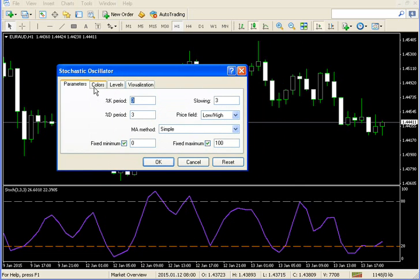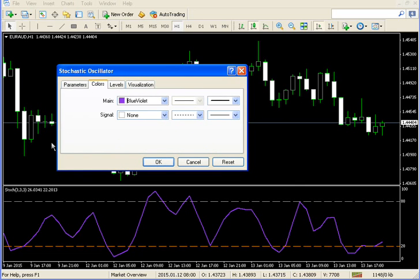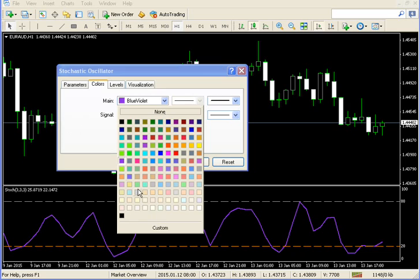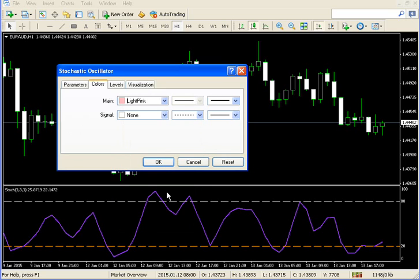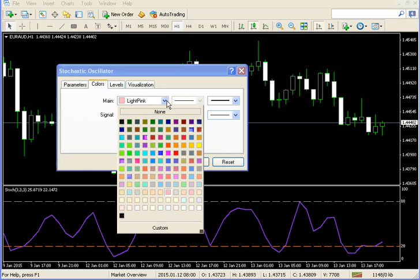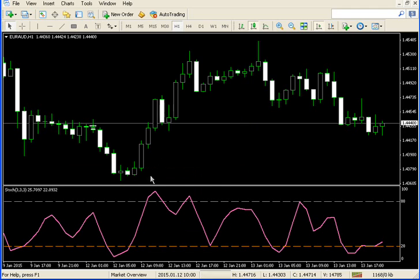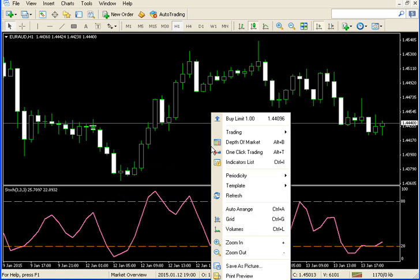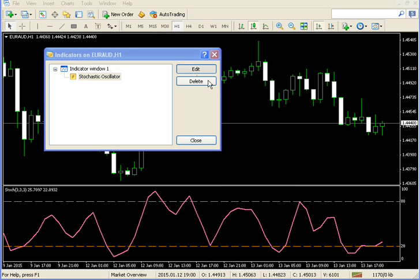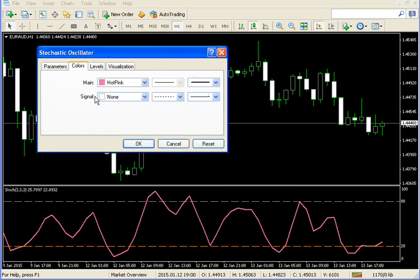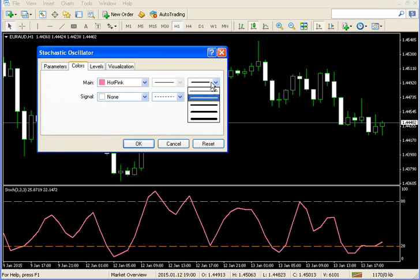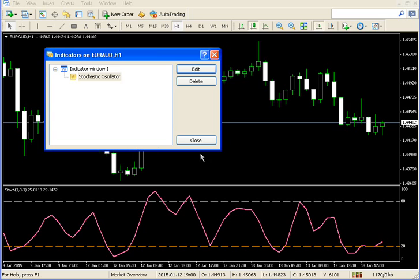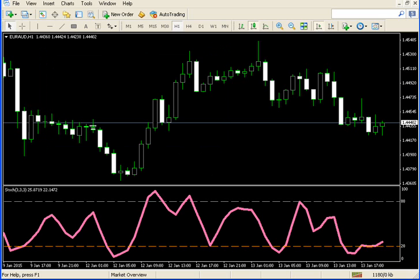So under properties, you'll see colors, so you can change colors. I can go hot pink, there you go. I go back in, indicators, stochastic, click edit, properties, and then I can make this a really fat line, boom, crazy, right?